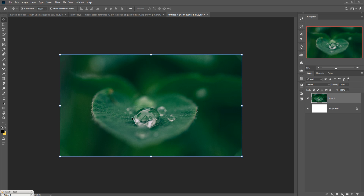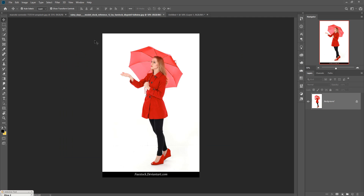Now we are going to place our model. Go to your model page and first select it using the Quick Selection Tool. Because the background color is white, quick selection is perfect for this type of picture. Simply select the model — this is the first process of selection.